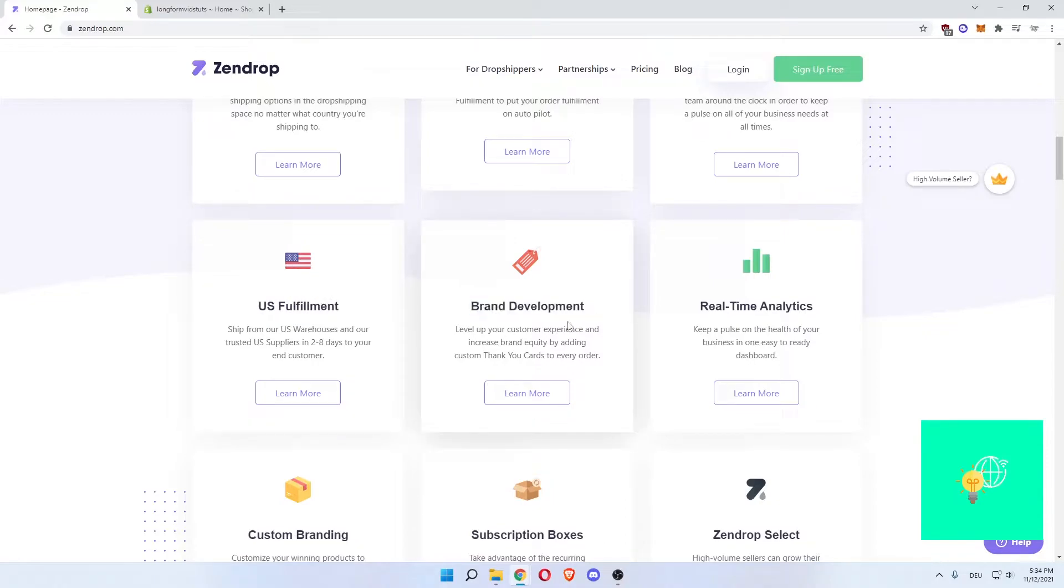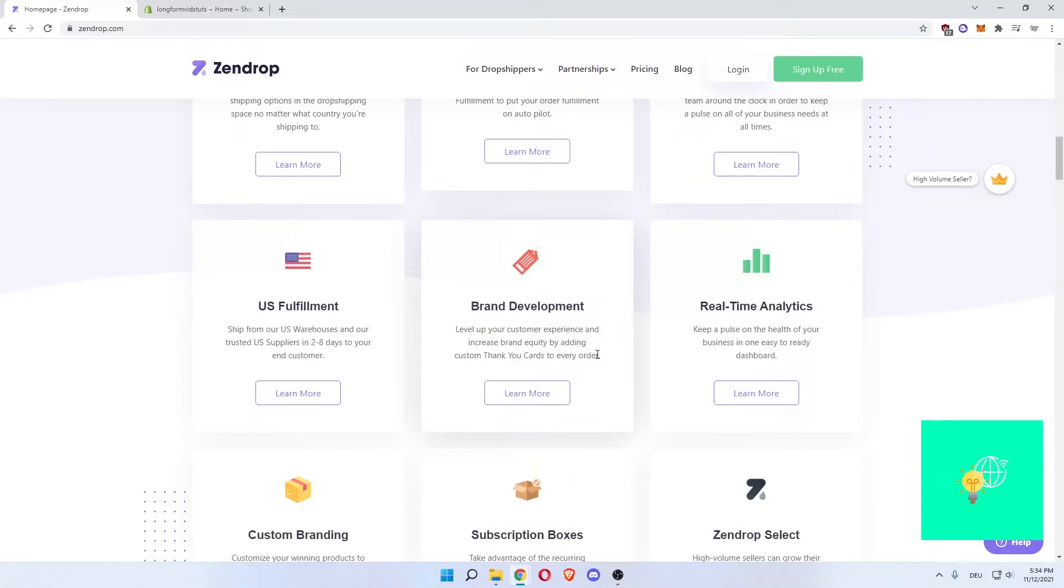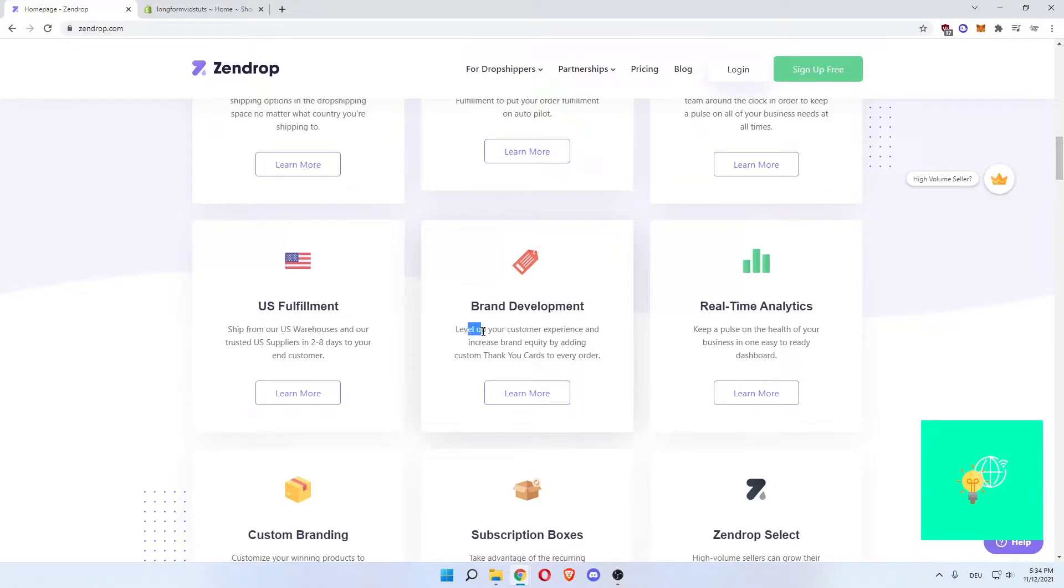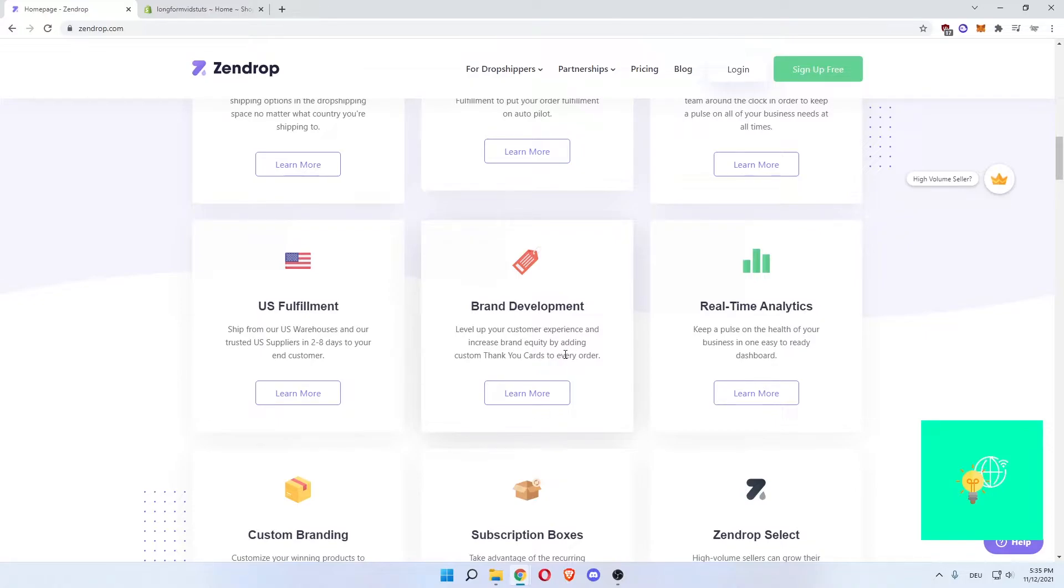Then there's brand development. Level your customer experience. Increase brand equity by adding custom thank you cards to every order, which is a nice gimmick. You can use these thank you cards to send out promo codes so that you increase the amount of people returning to your store, because they can see you get 10% off your next order. Why buy anything somewhere else if you can get 10% off?